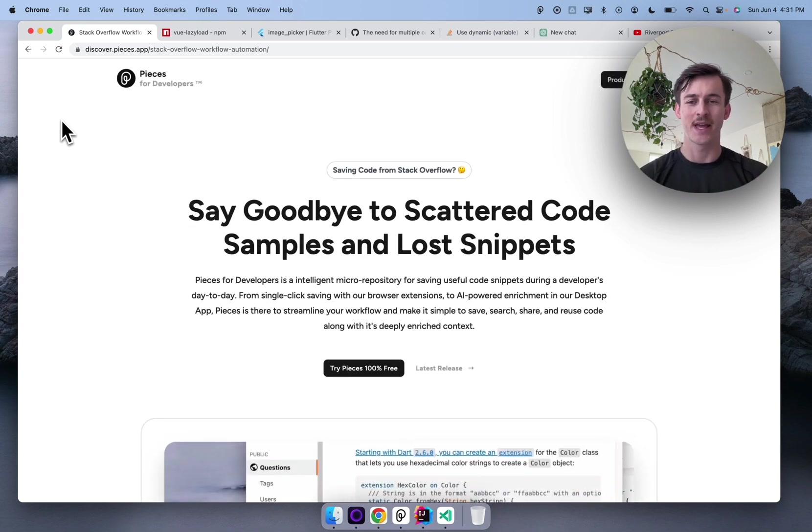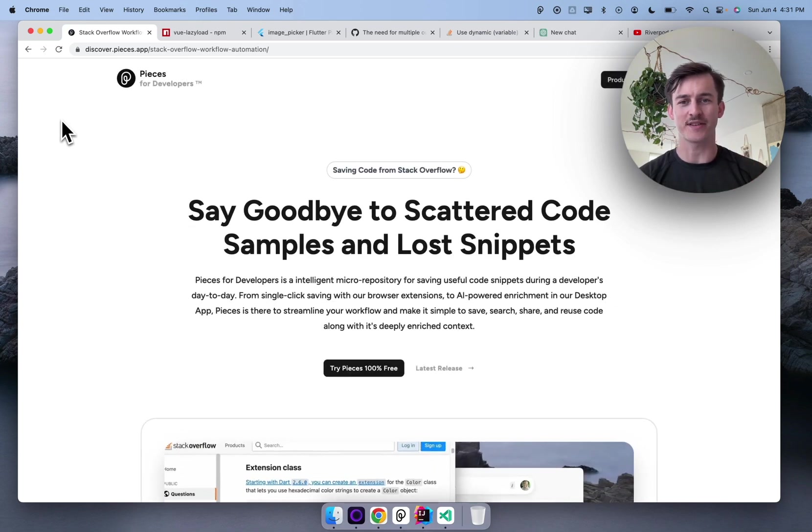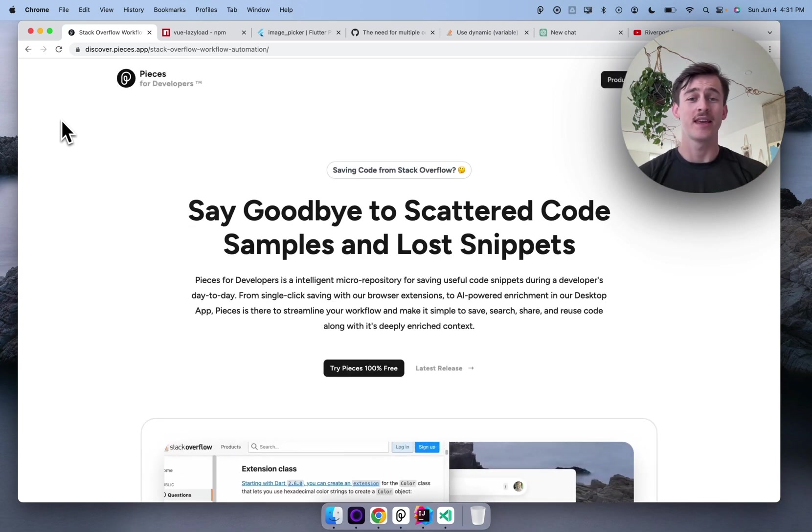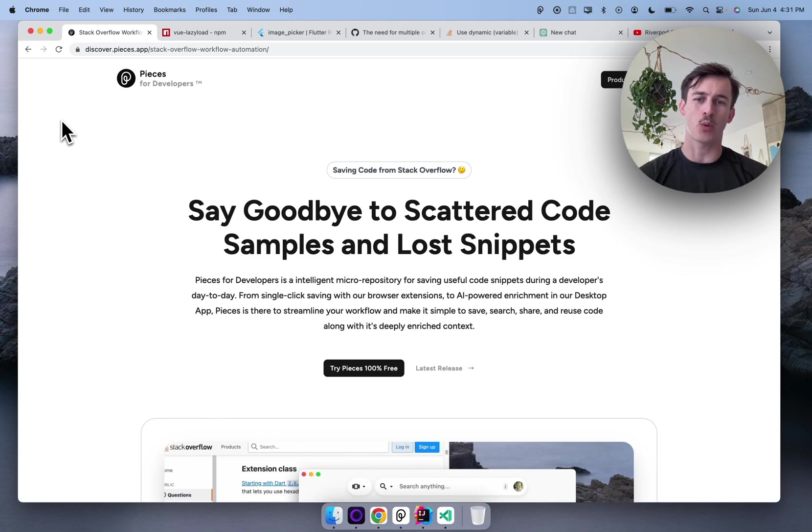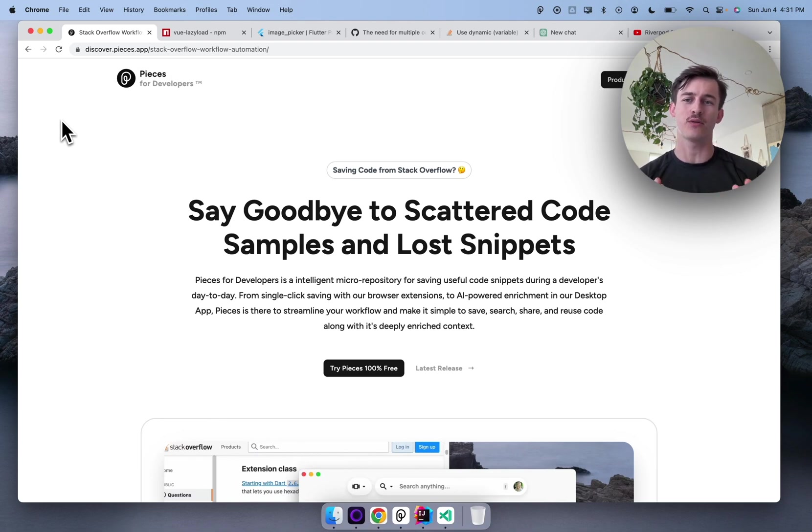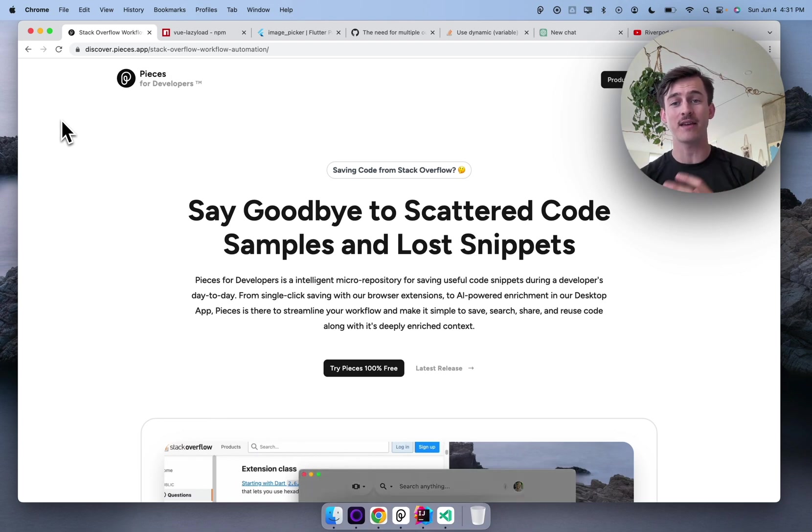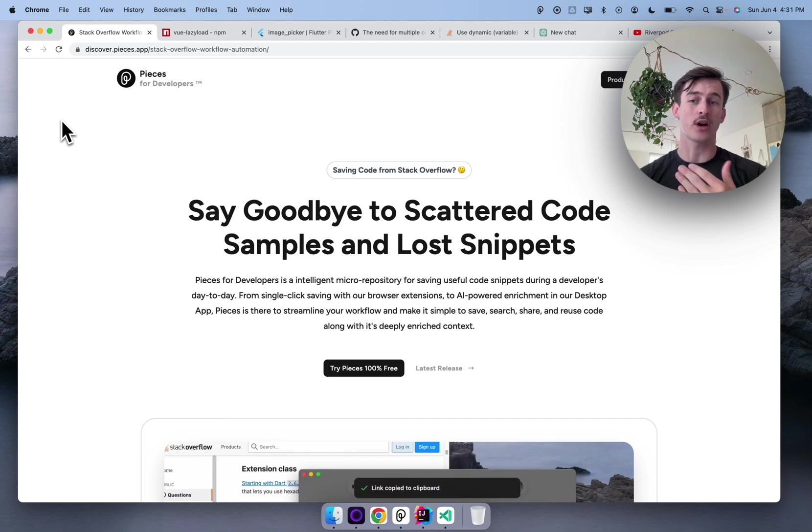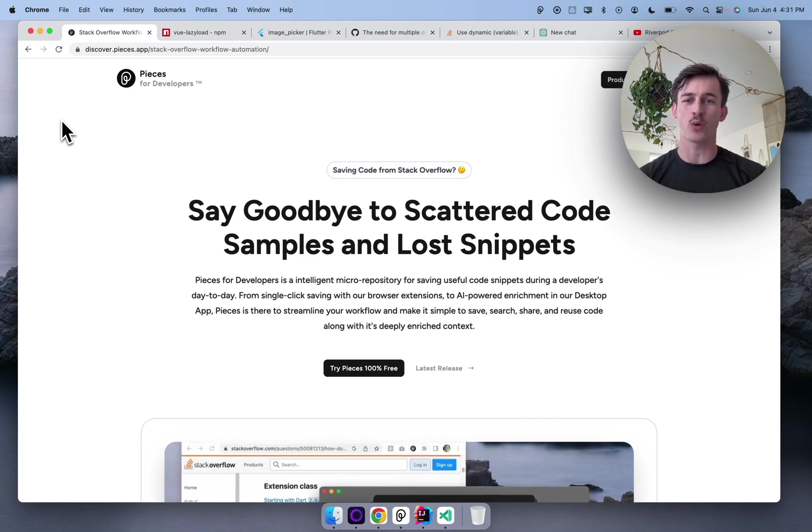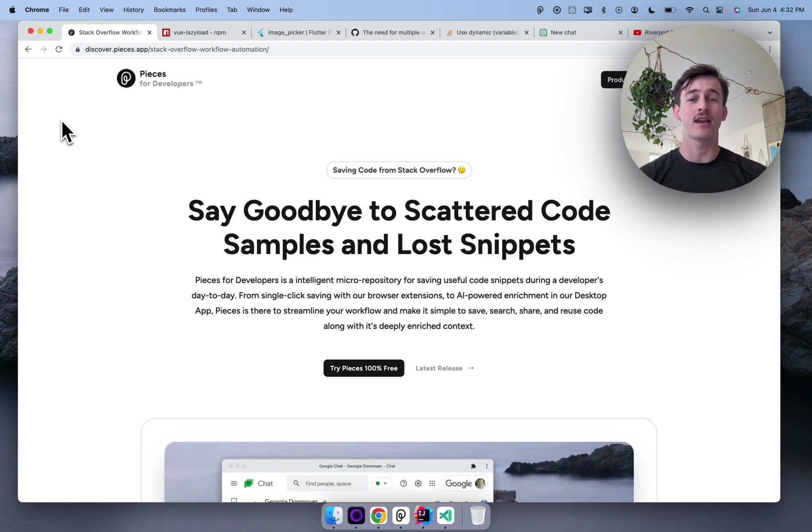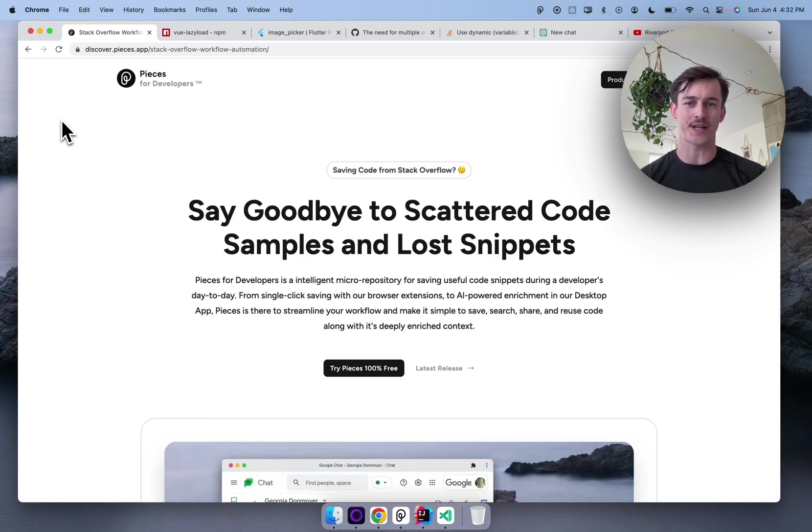Hey, Savo here, and thanks for joining us on part two. Yesterday in part one, as a quick refresher, we really dove into how saving things into pieces when you're working in the browser or in the IDE can really compound your productivity over time.